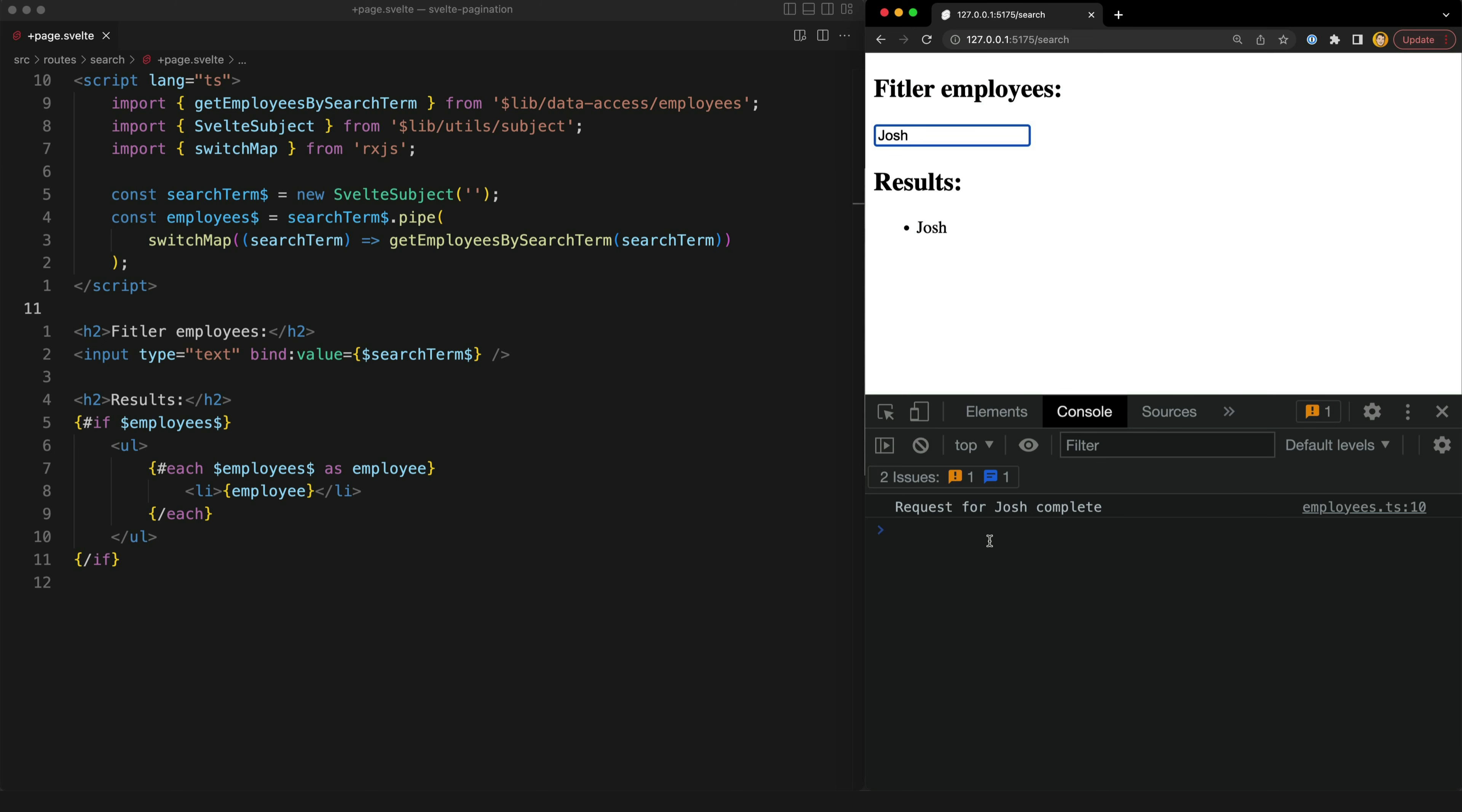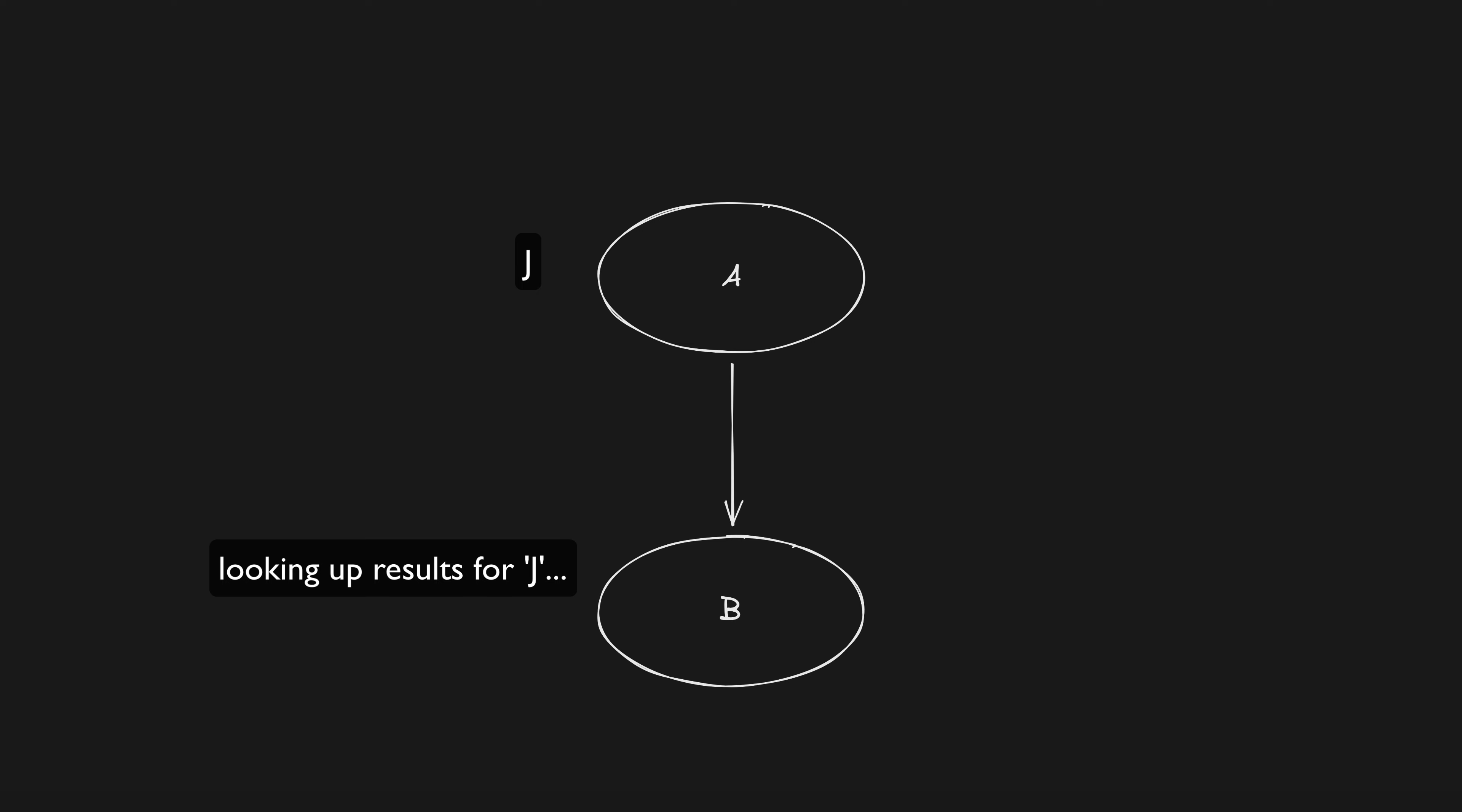So in diagram form that looks like this. Same situation as before. We have already had the search term change once and we have a request in progress to fetch the result from the API. Now when search term changes again the in progress request is cancelled and we just have one request for the latest search term data.